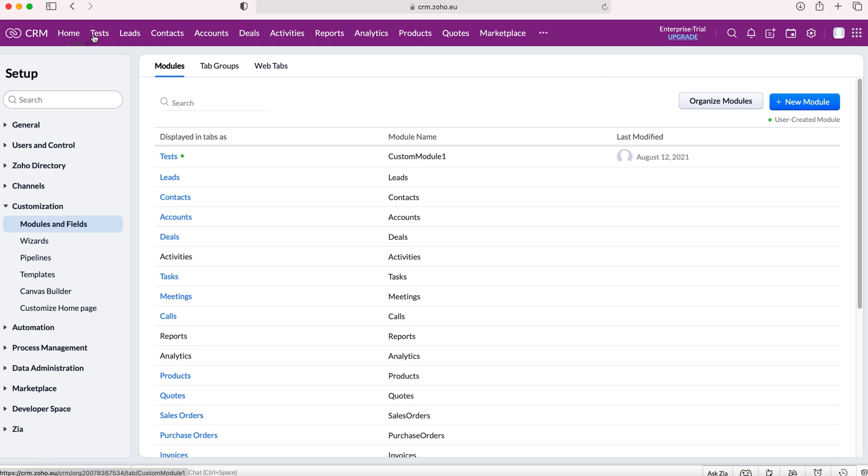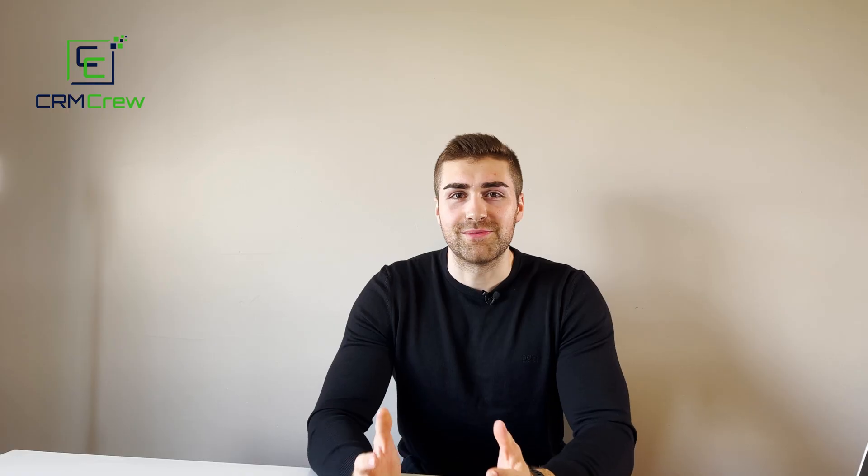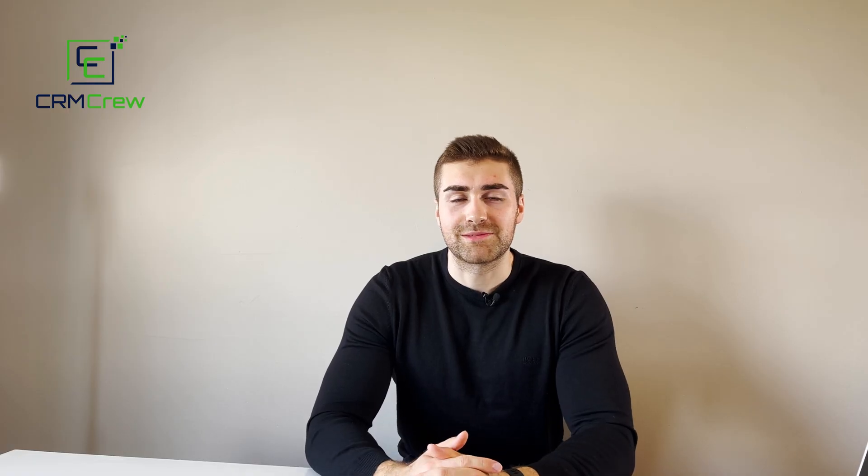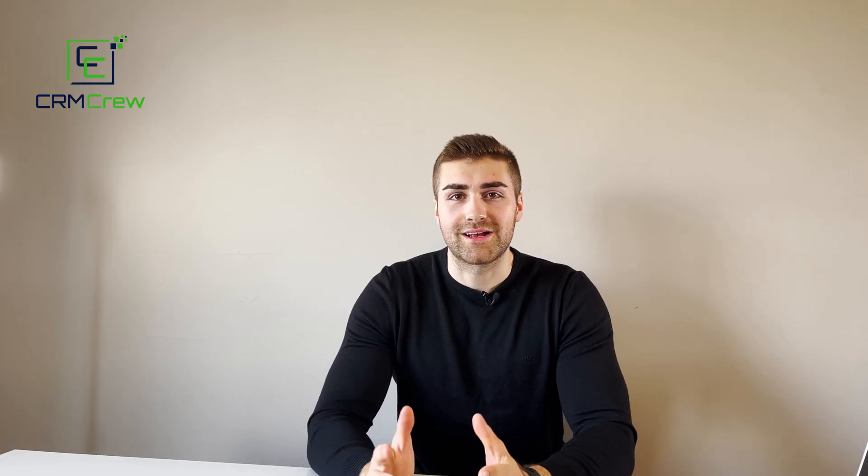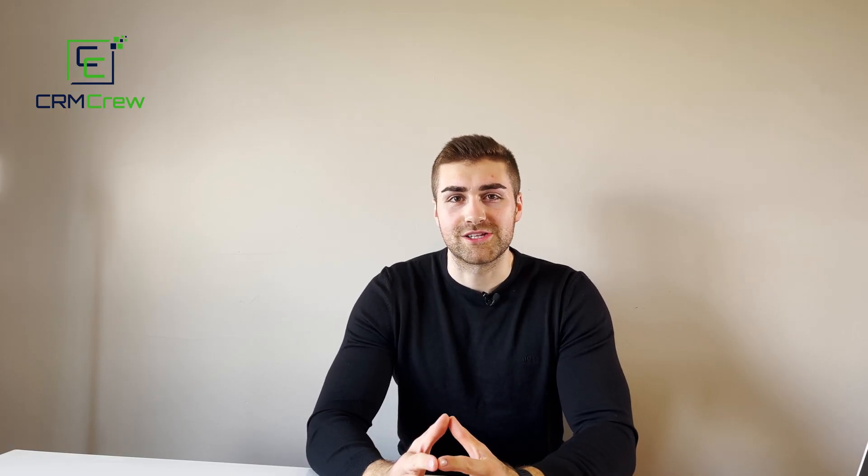As you can see I've got that new custom module as the second module on my tab and that is how to create a new module inside of your Zoho CRM system. I hope this video has clearly explained how to create a custom module inside of your Zoho CRM system.